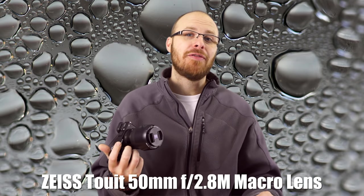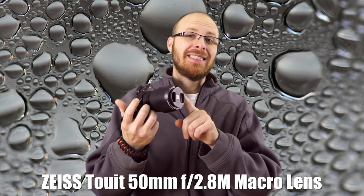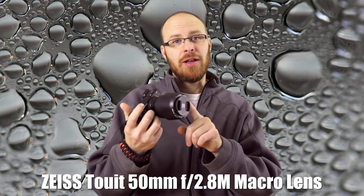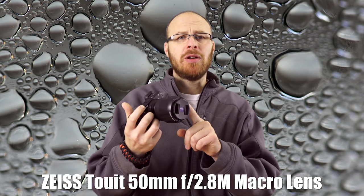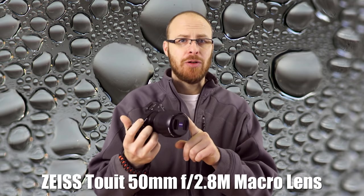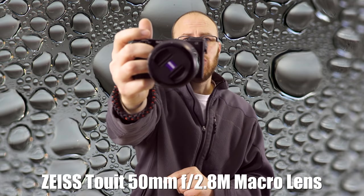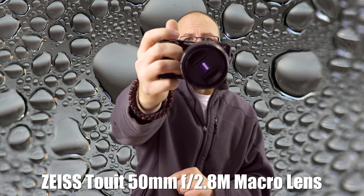Hey guys, it's Jay from Sony Alpha Lab and what I got here is the Zeiss Touit 50mm f2.8 macro lens. Now, this is an extremely high quality lens.